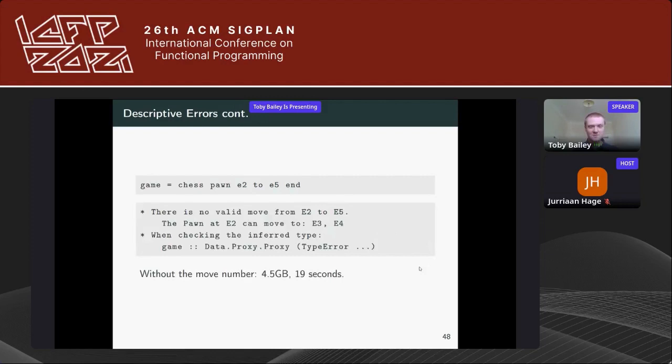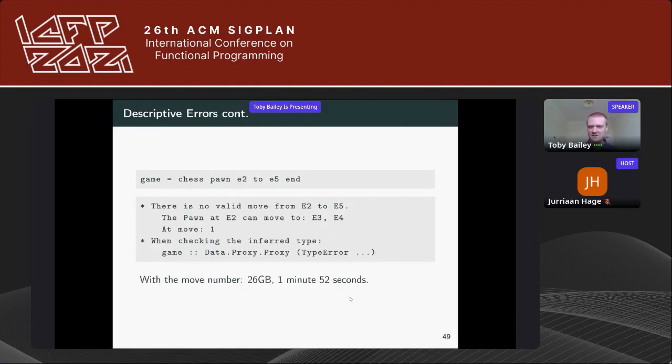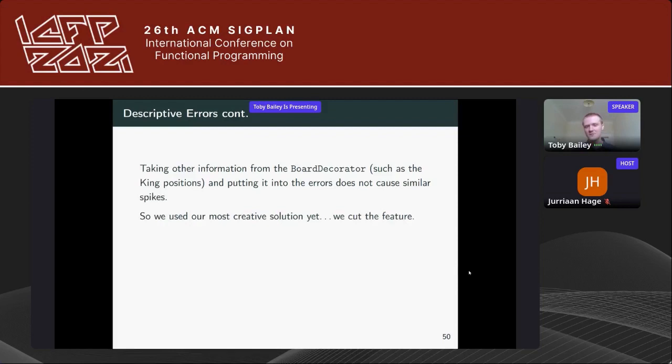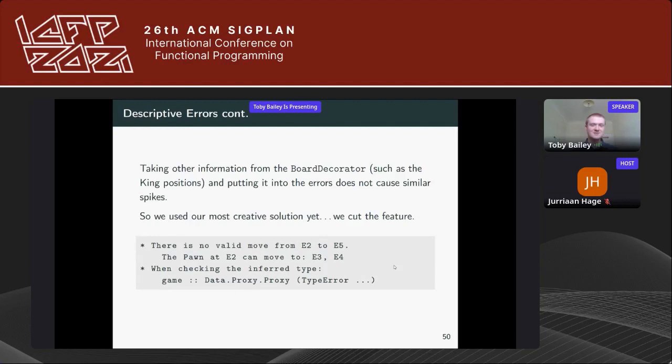Here's that same game. Without including the move number in the type error, it compiles in 19 seconds and uses 4.5 gigabytes of memory. But when we add the move number to the type error, it takes almost two minutes and uses 26 gigabytes. Strangely, including other information from the board decorator — like king positions — doesn't cause similar spikes. The behavior was unpredictable and we couldn't figure out why. So we turned to our most creative solution yet: we cut the feature. ChessKal error messages do not contain the exact move that resulted in the type error.